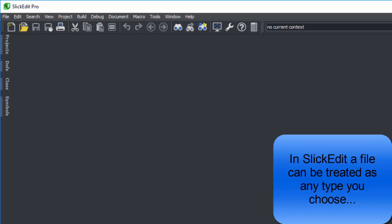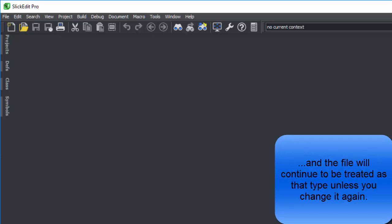In SlickEdit, a file can be treated as any type you choose, and the file will continue to be treated as that type unless you change it again.